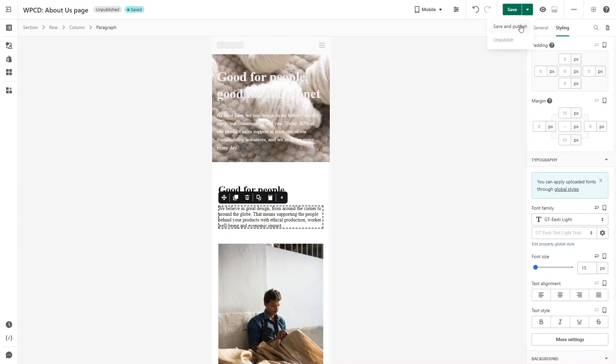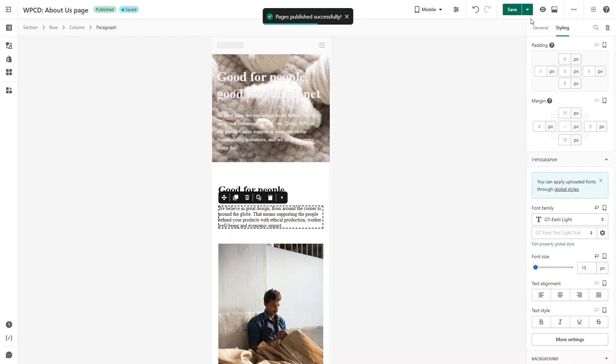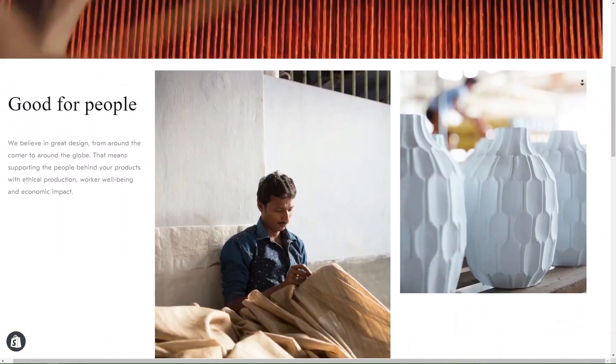Now save and publish the page to check on live. Here we are.